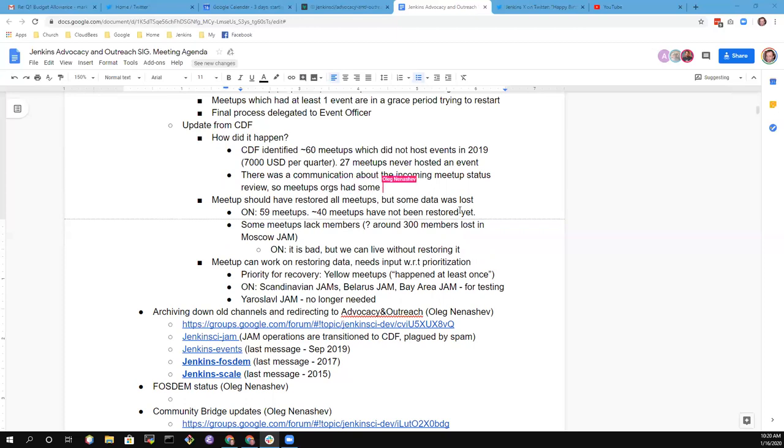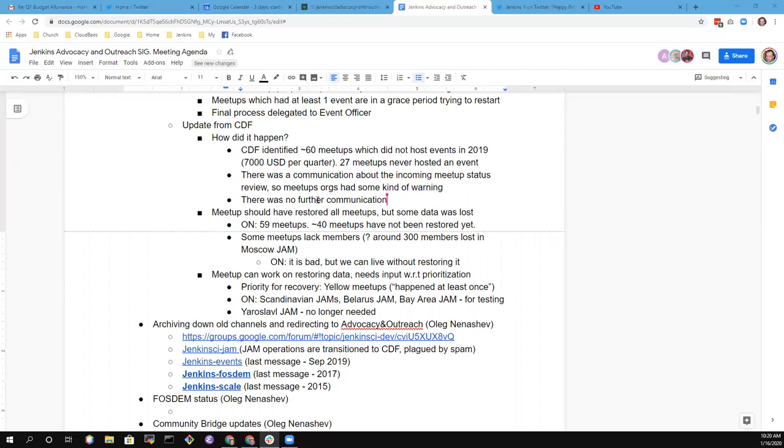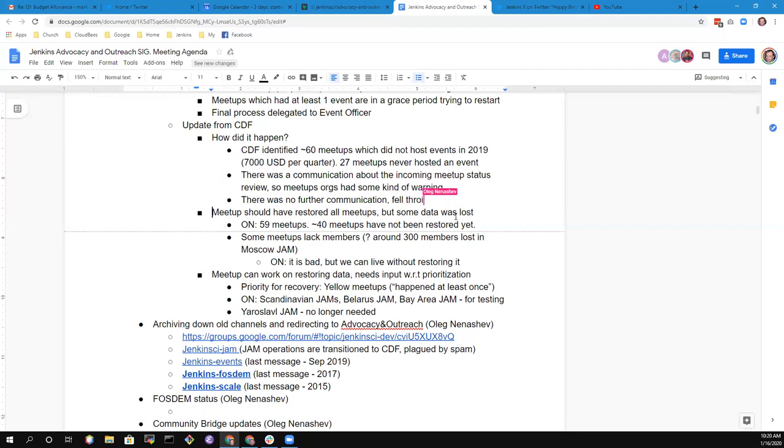Can I clarify a bit? There was communication sent, but only to meetup organizers as part of the incoming transition to CDF. There was an email saying meetups will be transitioned to CDF, then there will be review of inactive meetups, and you'll get some communications about meetups considered inactive. So there was a warning for meetup organizers that review of inactive meetups was going to happen, but that was the only communication. Between the time that Max and myself from CloudBees sent out the initial message and the transition took place, when Jacqueline took over, we didn't follow up with additional communication. When we exchanged hands, things fell through the cracks.